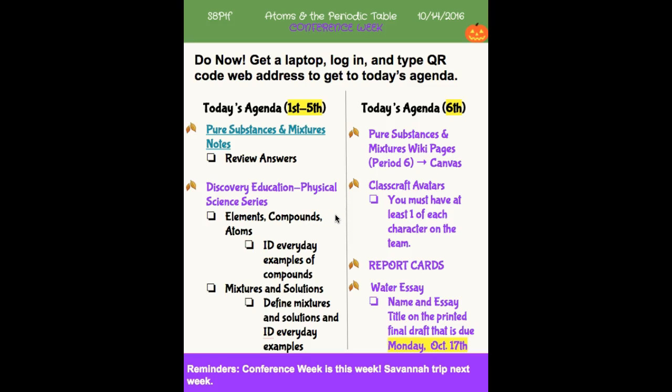Then I want you to create a list in your notebook of different examples that you're familiar with — everyday examples of compounds, elements, atoms, and mixtures, whether they're heterogeneous or homogeneous. That's our game plan for today. Just make sure you go home and study the Quizlet terms on pure substances and mixtures, or use your notebook to look at the terms as well.